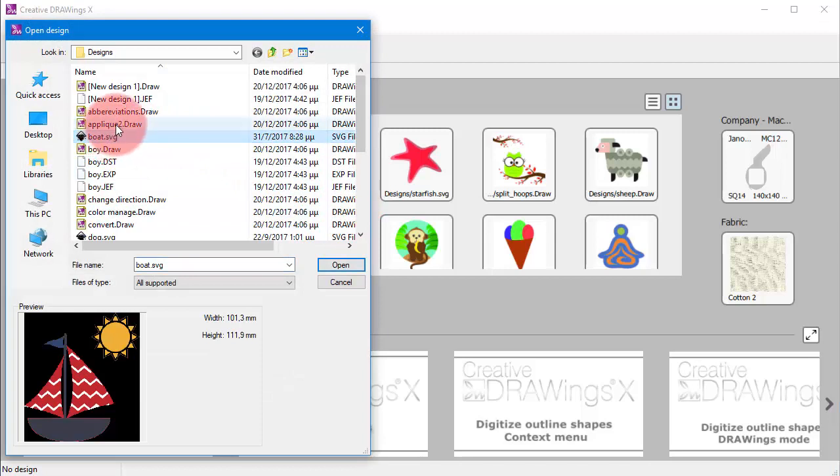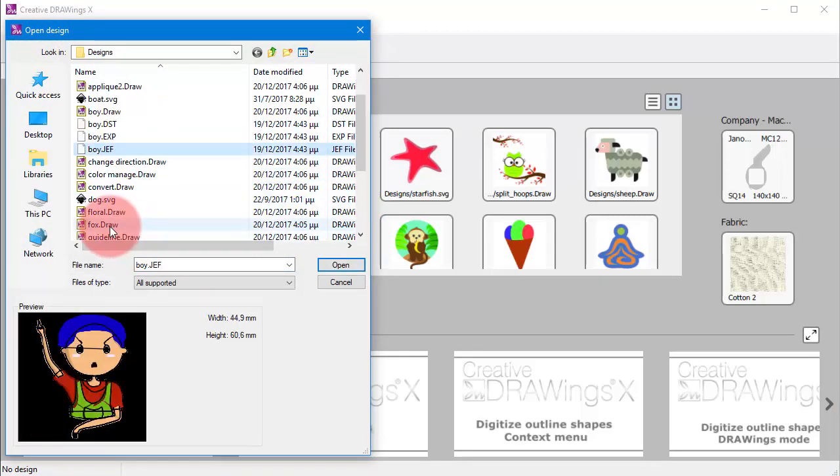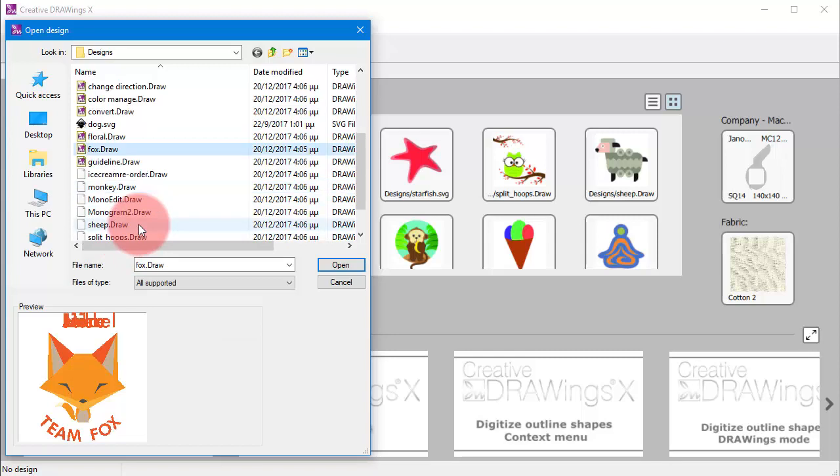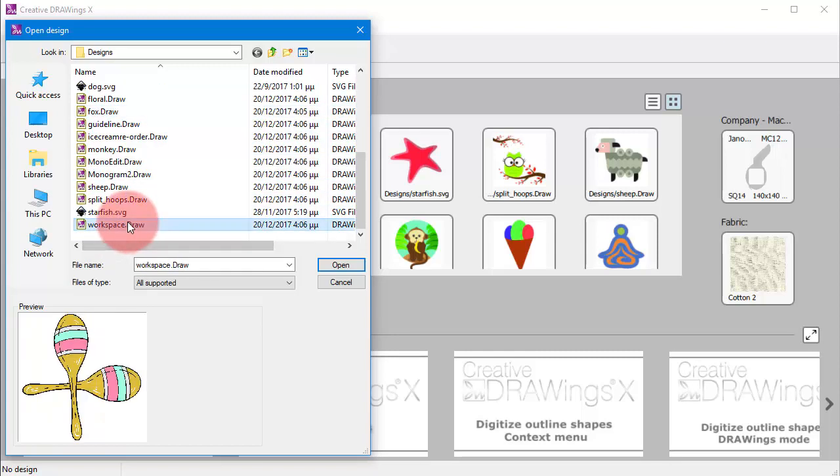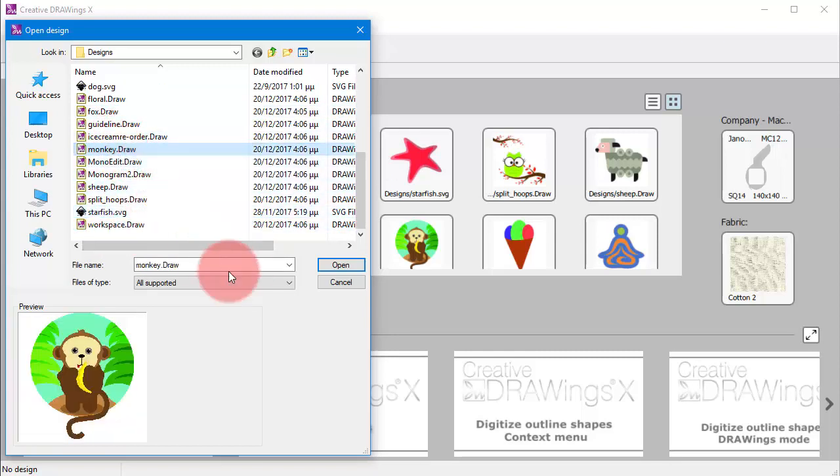Likewise, you can import any artwork for a new design. For example, old embroidery designs or artwork files like photos or vector images.